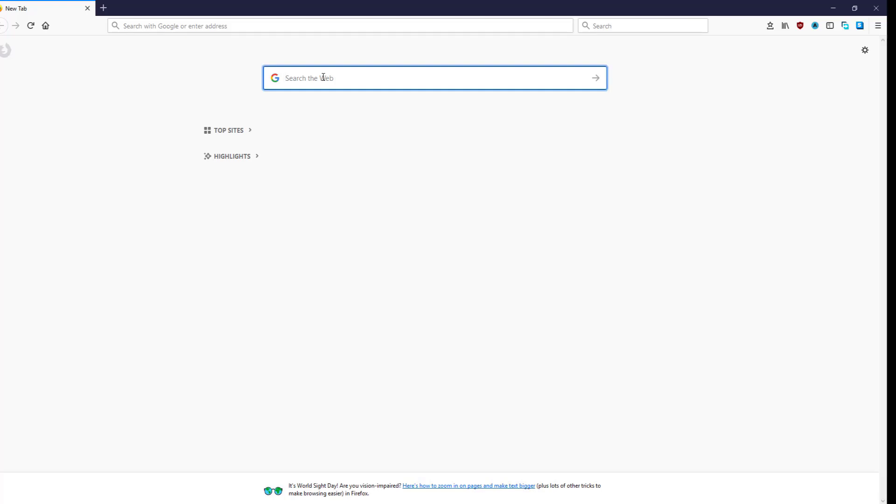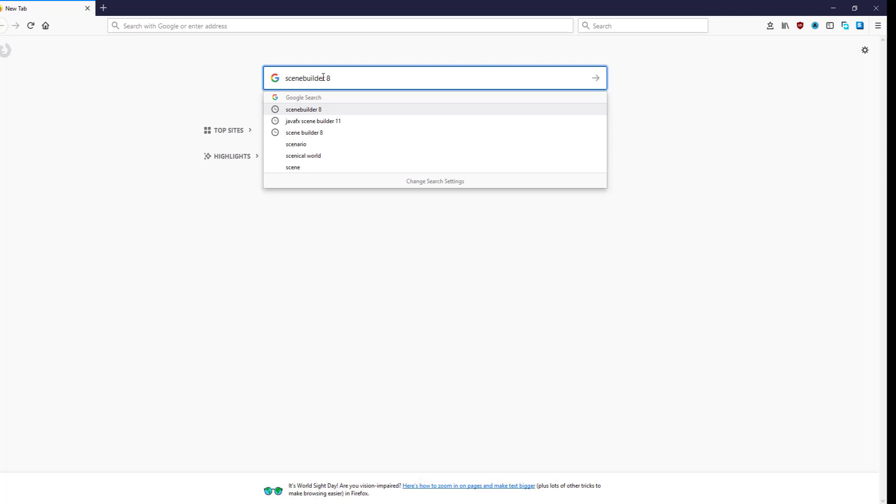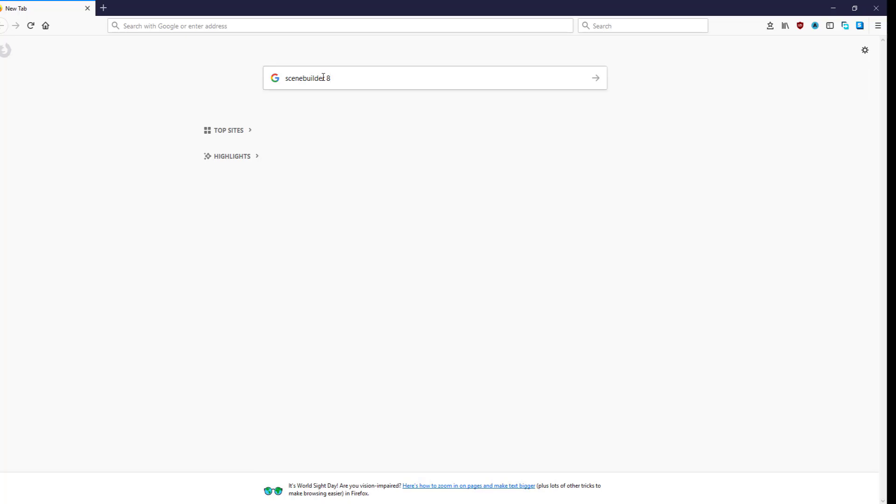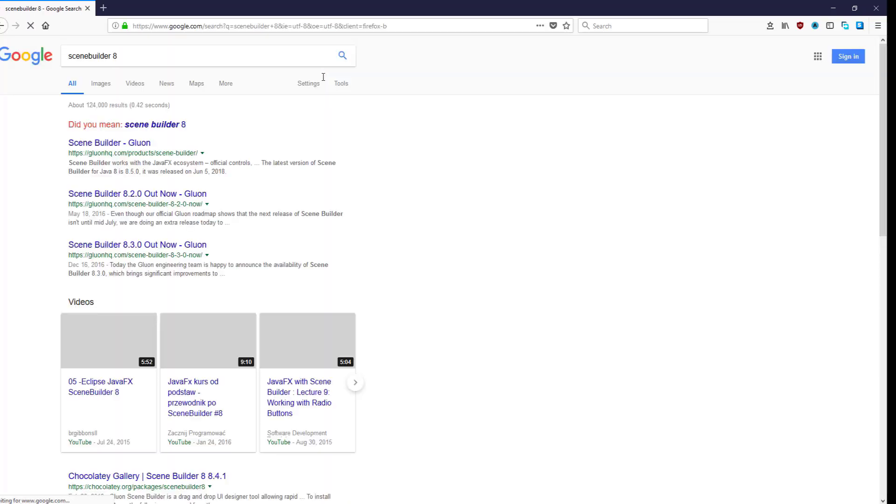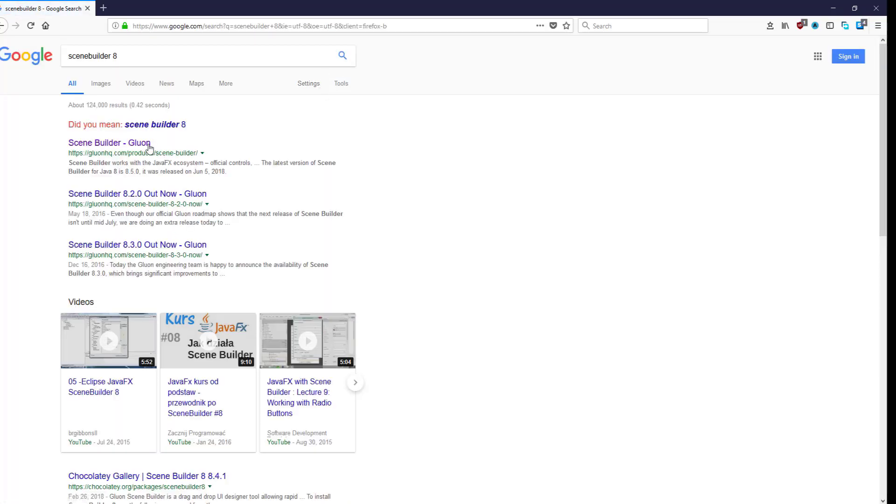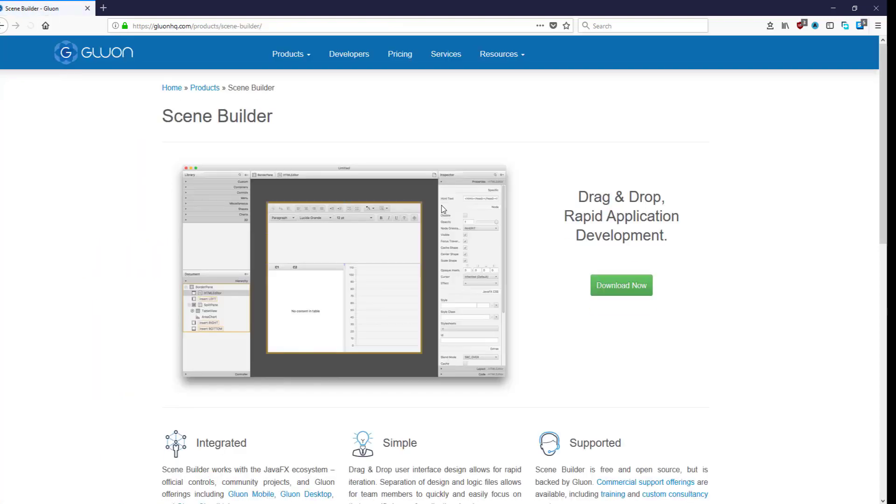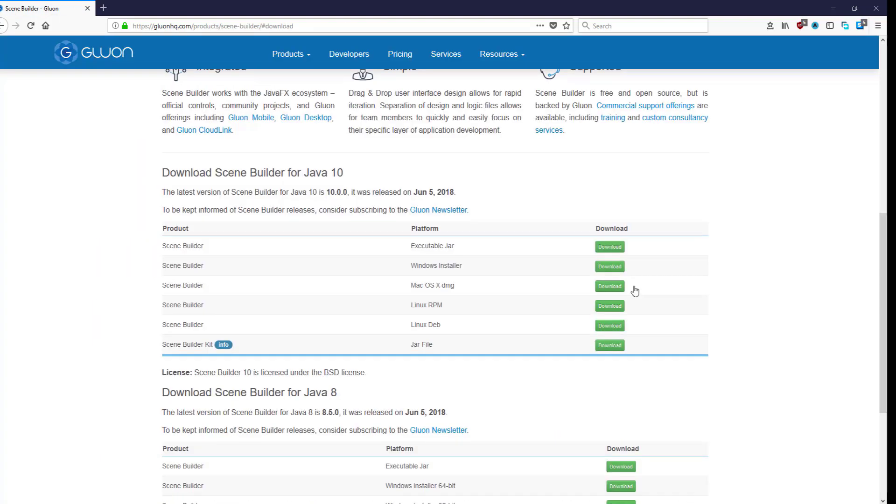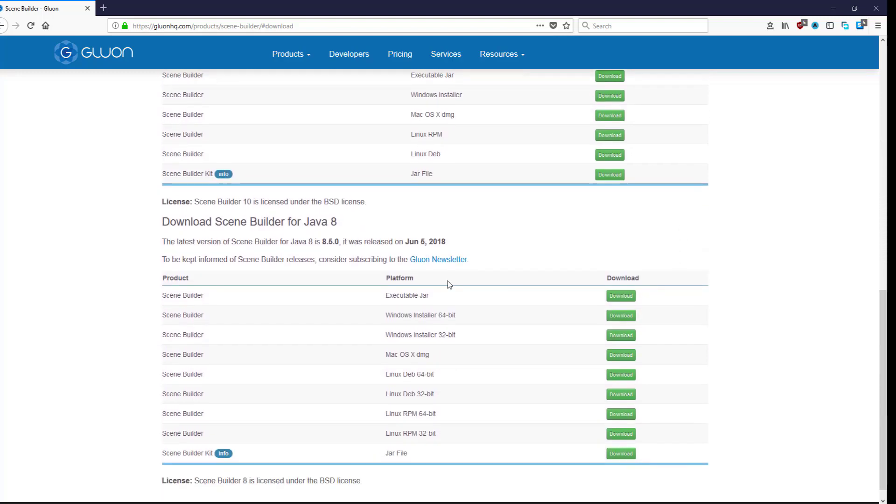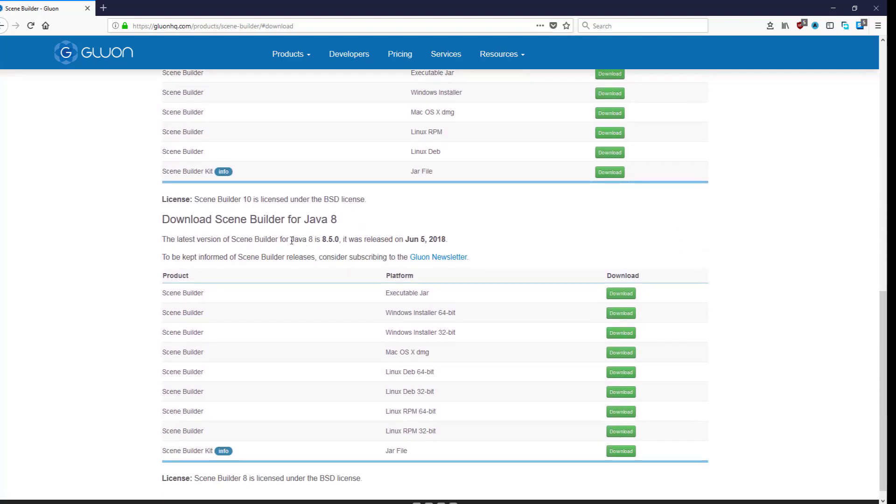This session shows you how to install JavaFX SceneBuilder 8.5.0, then quickly demonstrate how to use SceneBuilder 8 with NetBeans IDE 9.0 with a very simple JavaFX application.